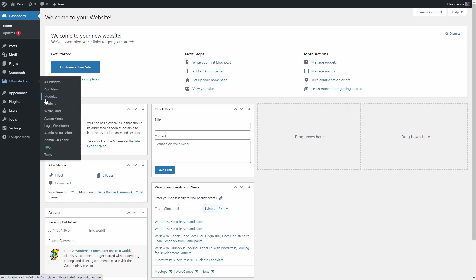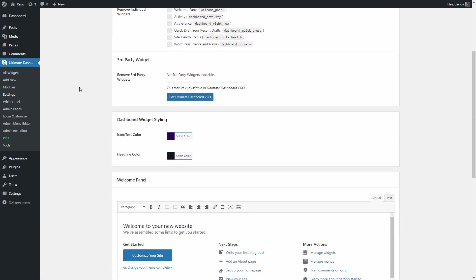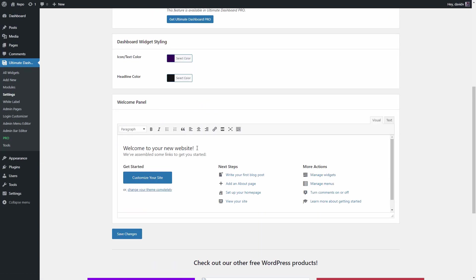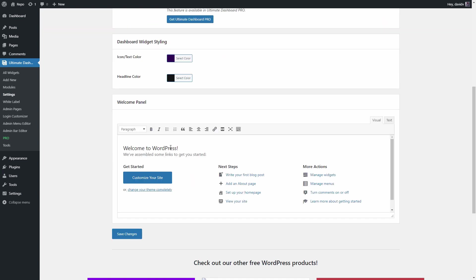Now let's head back to the settings page and let's say you want to undo your changes. You can simply just remove the content of the welcome panel and hit save. That will bring back the original version of the welcome panel.